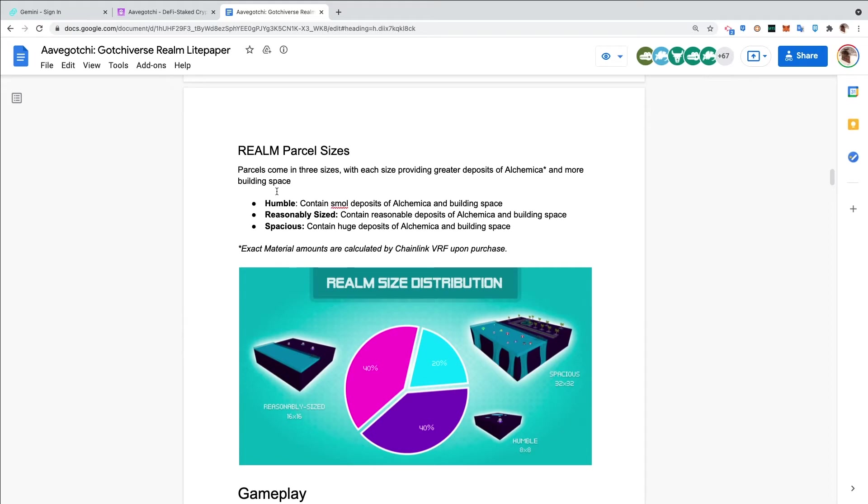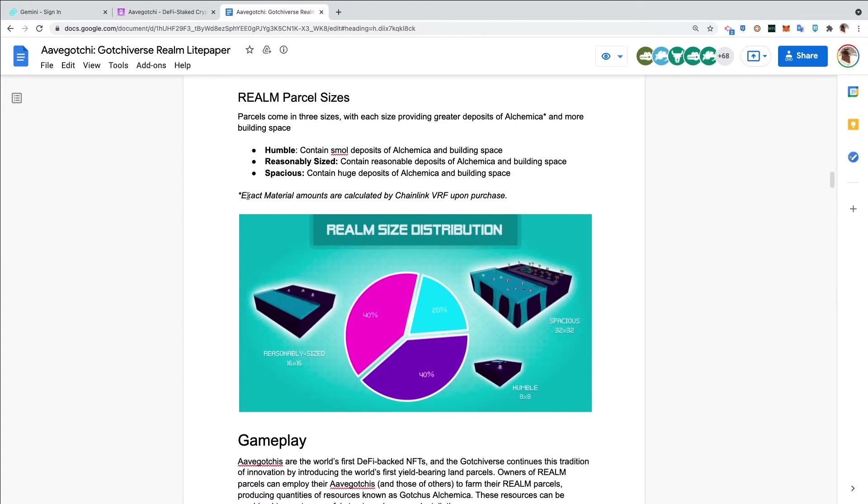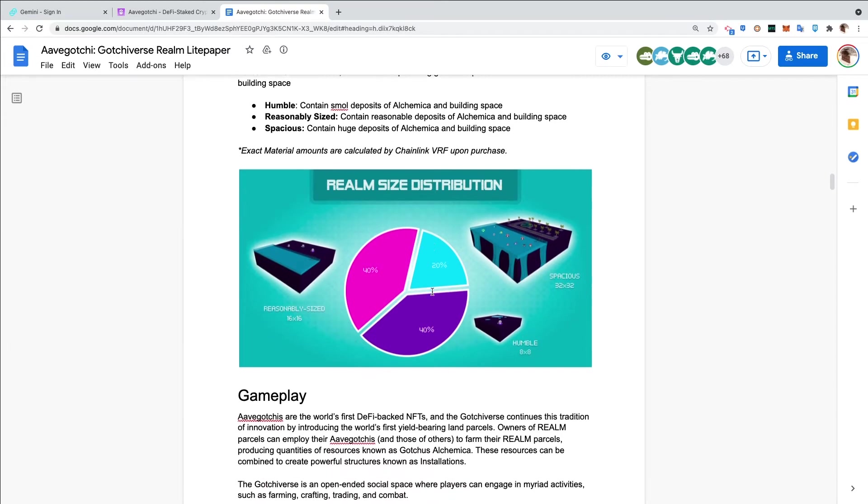Realm parcel sizes. Parcels come in three sizes, with each size providing greater deposits of alchemica and more building space. Humble contains small deposits of alchemica and building space. Reasonably sized contains reasonable deposits. Spacious contains huge deposits of alchemica and building space. Exact material amounts are calculated by Chainlink VRF upon purchase, so this will be randomized by the blockchain. The realm size distribution is 40-40-20.